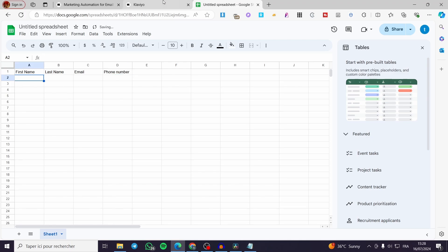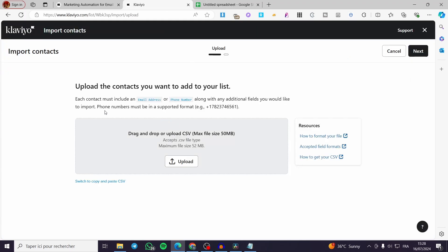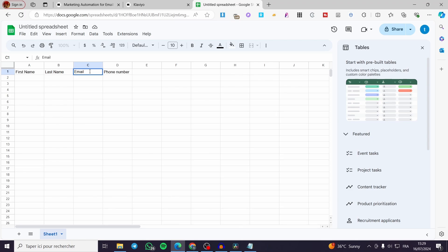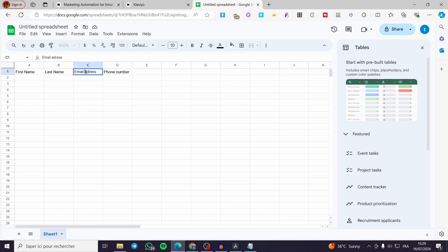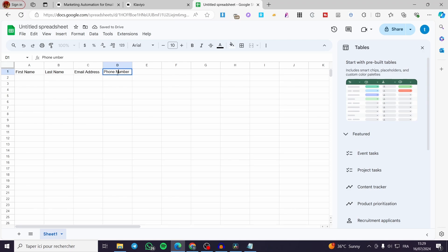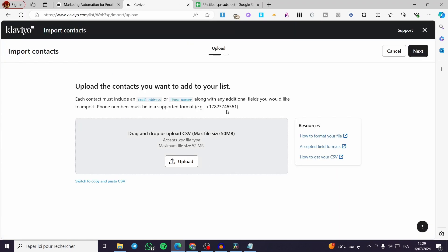Now going back to Klaviyo, let's read some of the requirements. Upload the contacts you want to add to your list — each contact must include an email address. So we are going to name that column 'Email Address' with a capital A. The phone number must also follow the format shown in the example, including the country code.